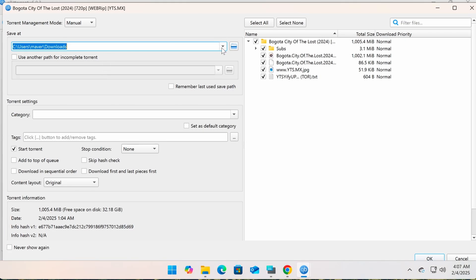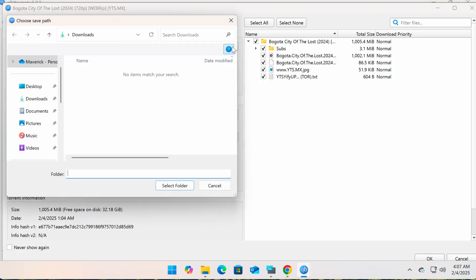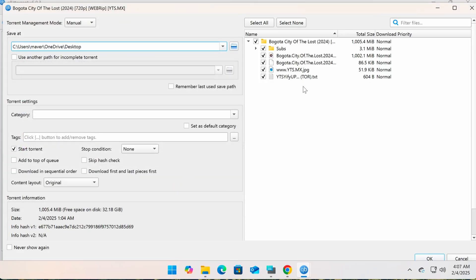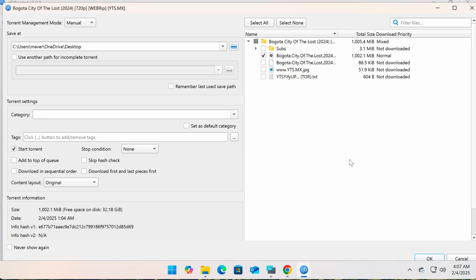Select the folder to save the file on the left and choose which files to download on the right if there are multiple files. Then click OK to start the download process.